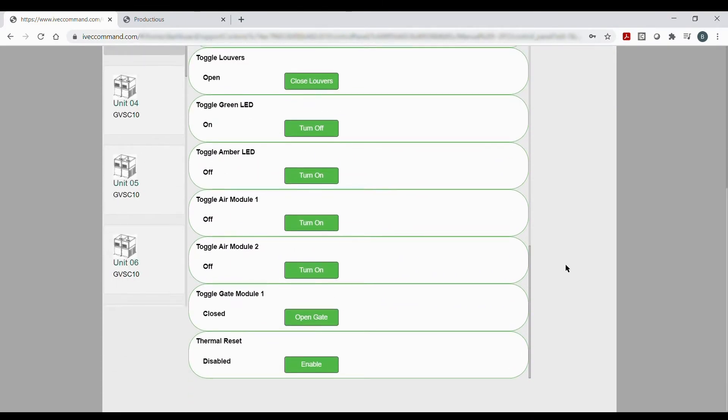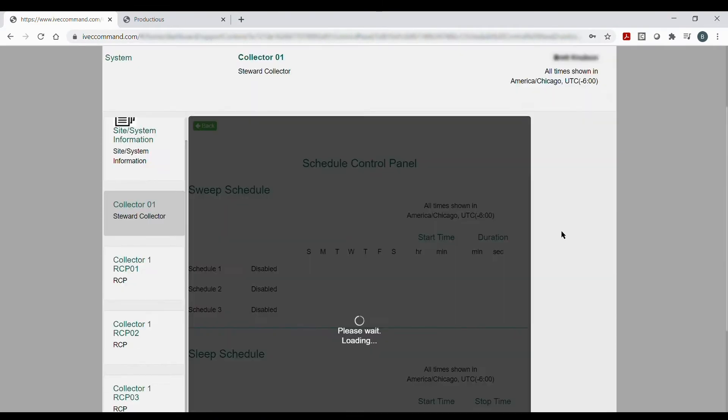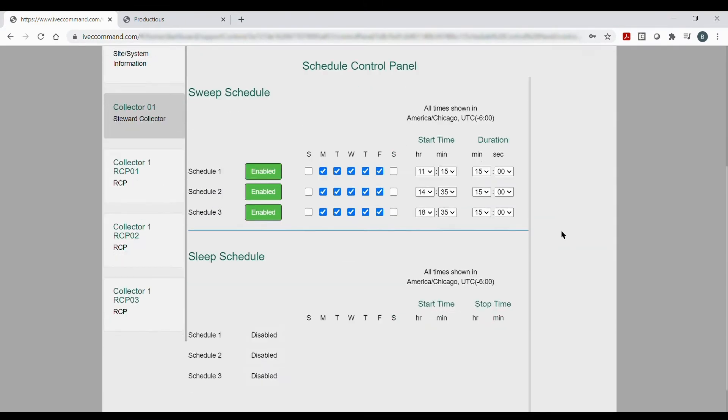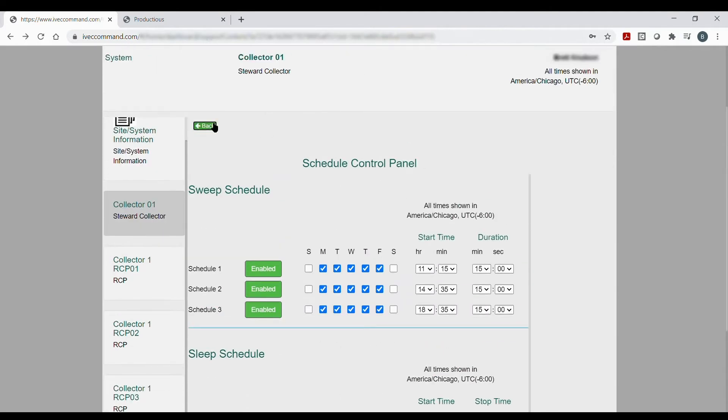Change system airspeed, turn specific zones on and off, issue system cleans, and much more.